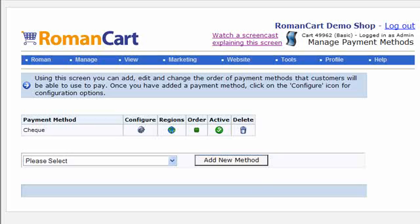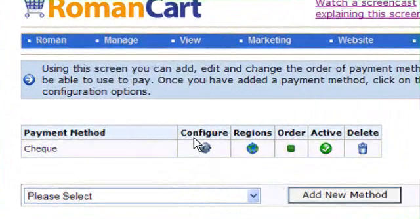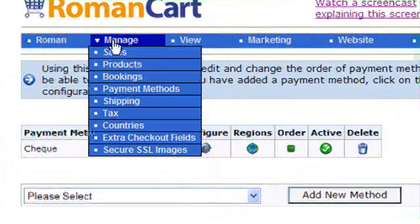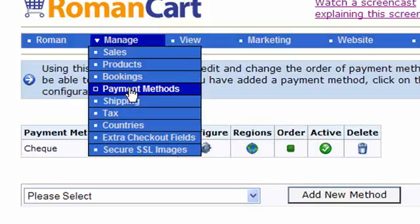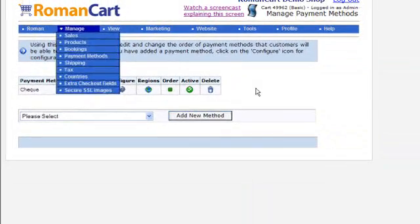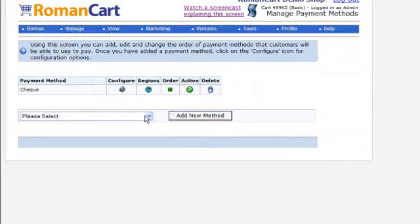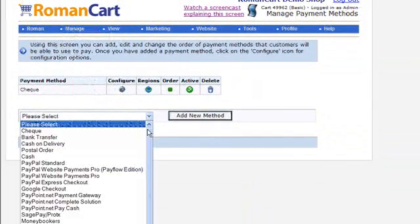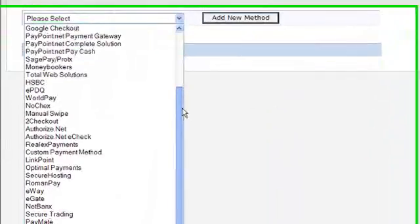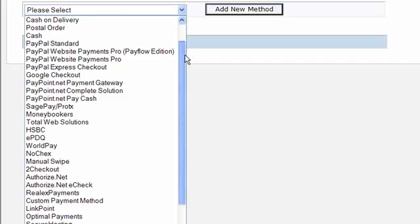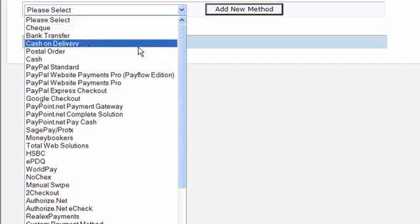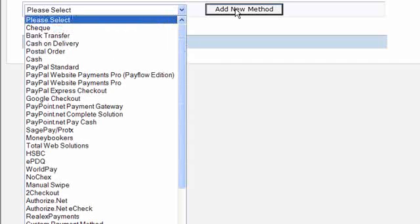Let's take a look at the list down here. This is the manage payment method screen, and what you do is click on one of the items in the list and then click on 'add new method'.